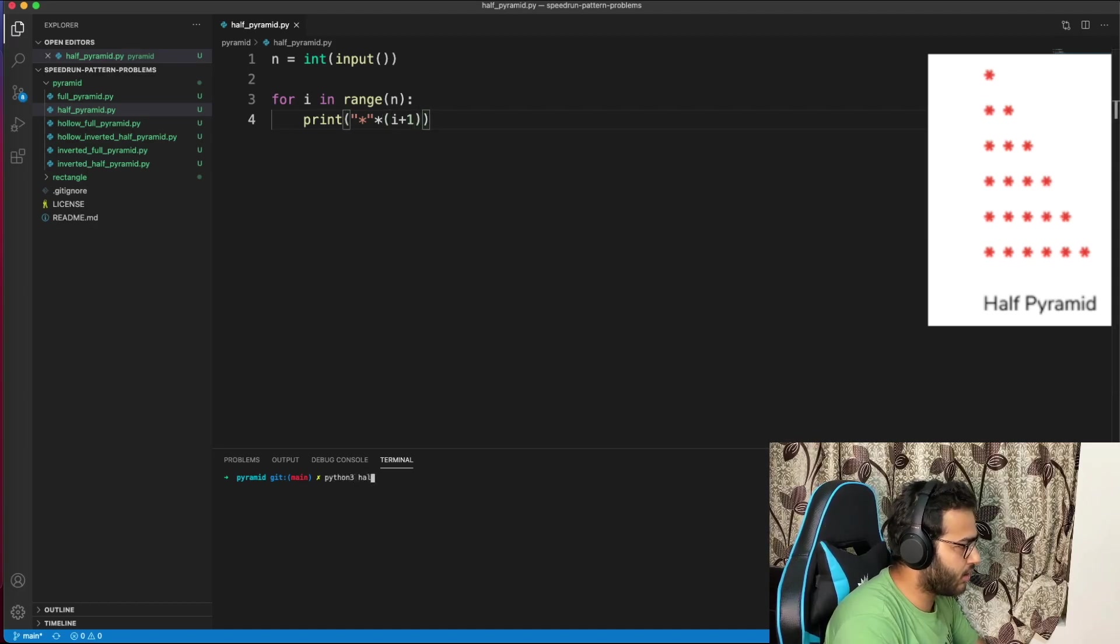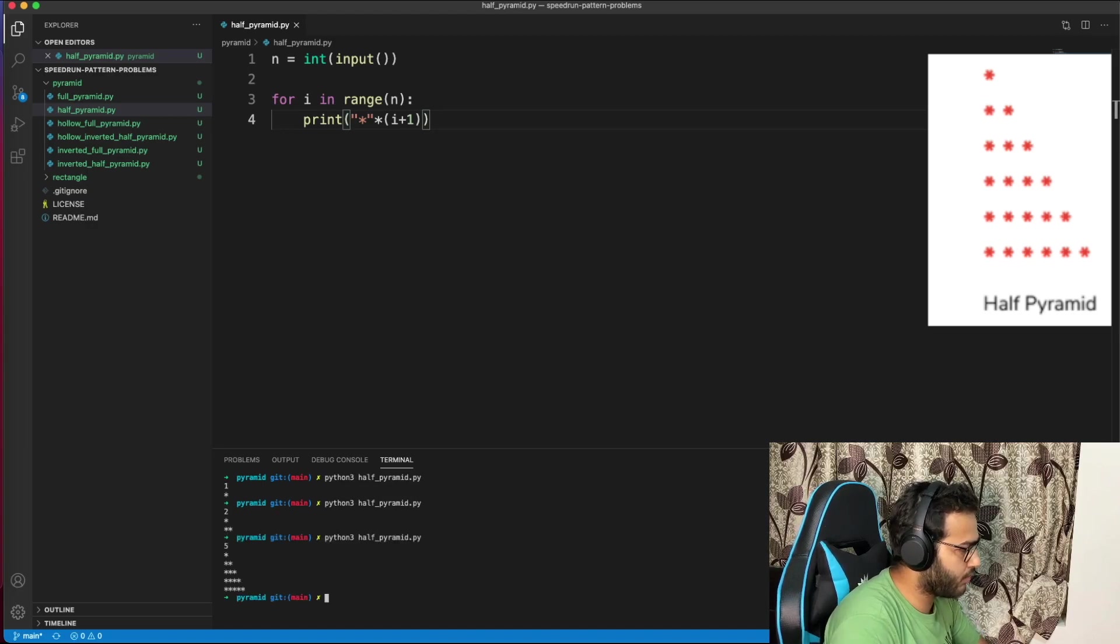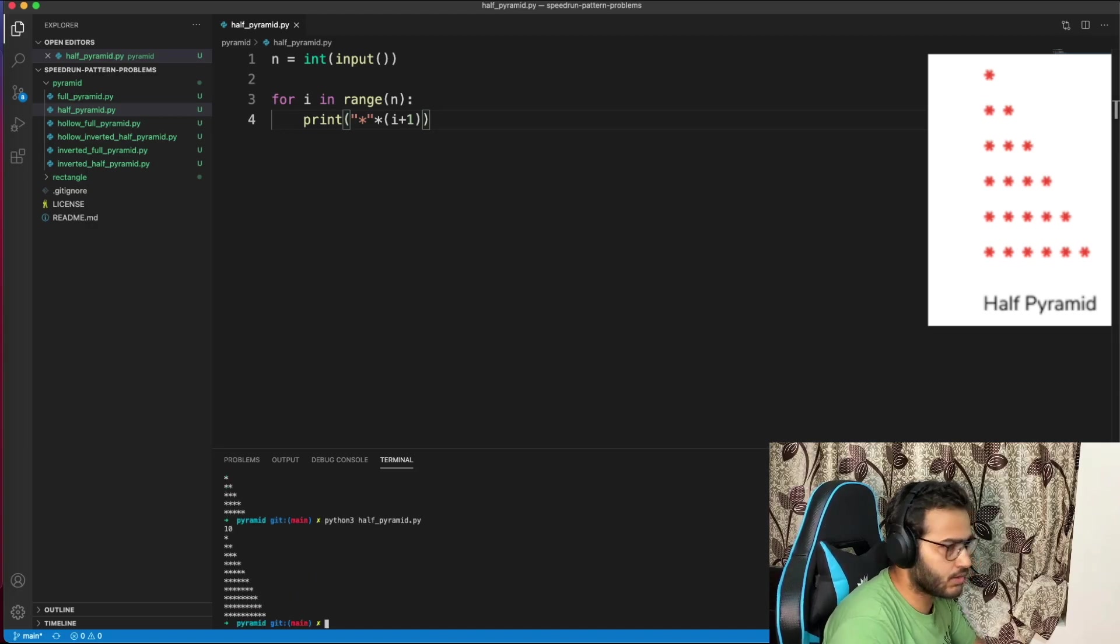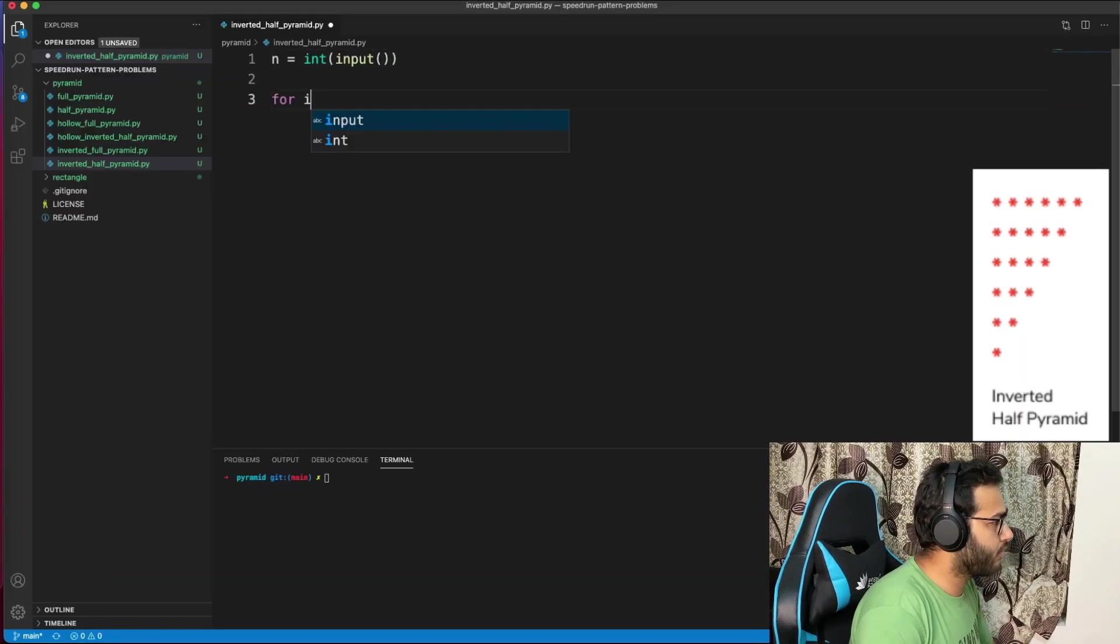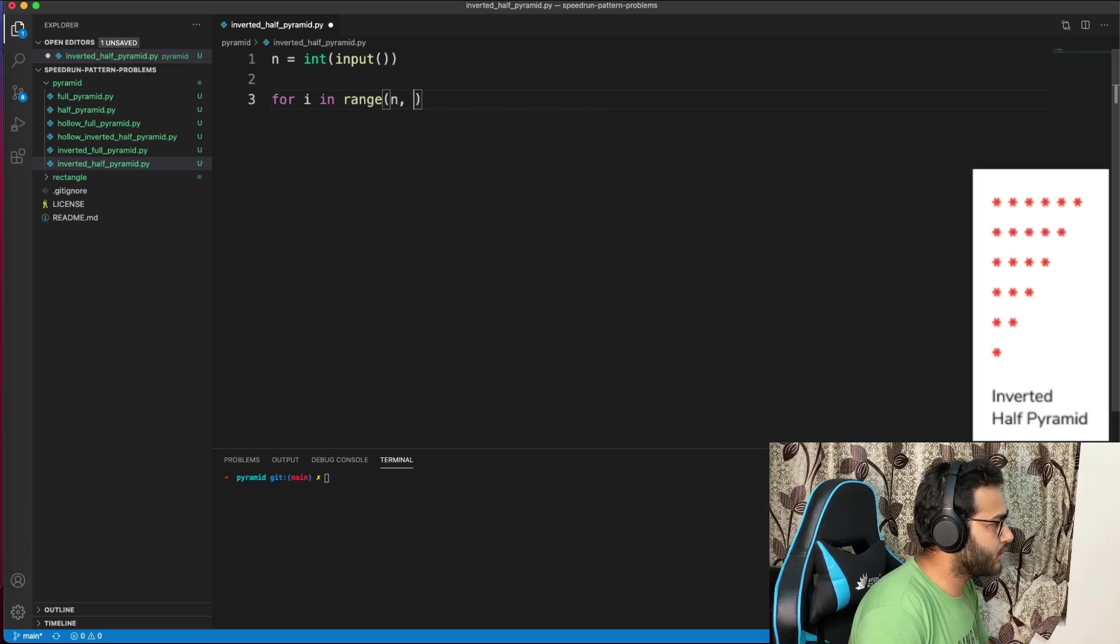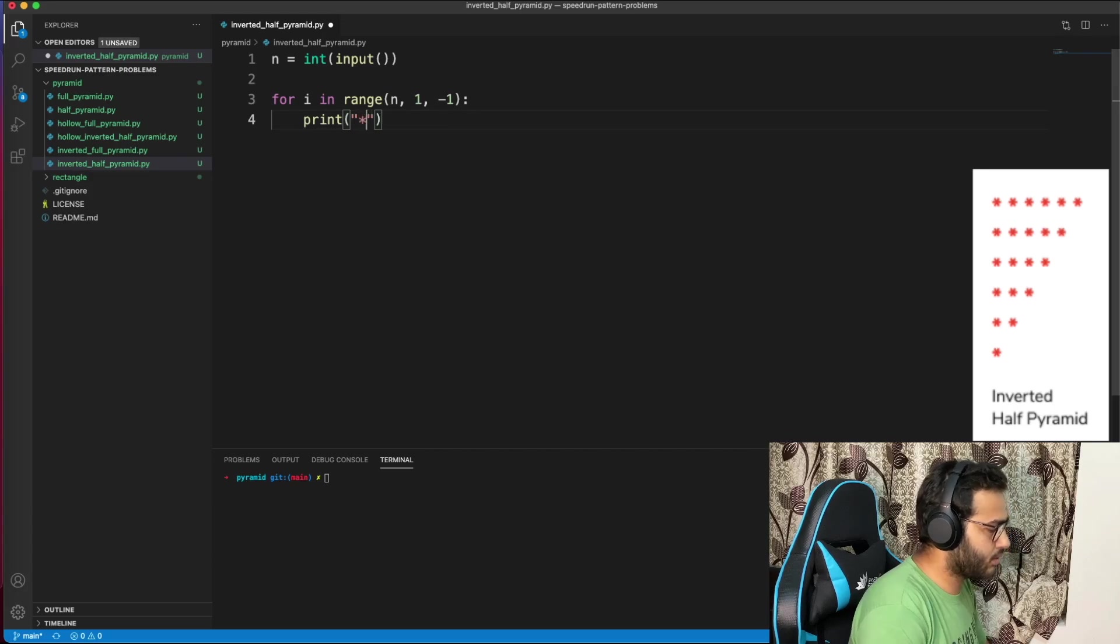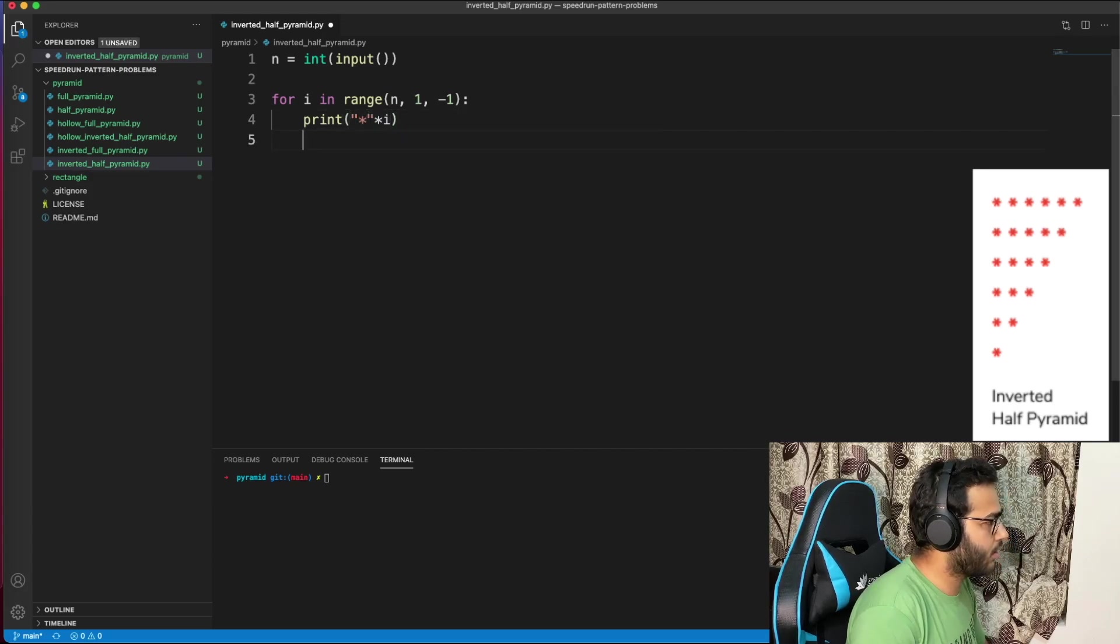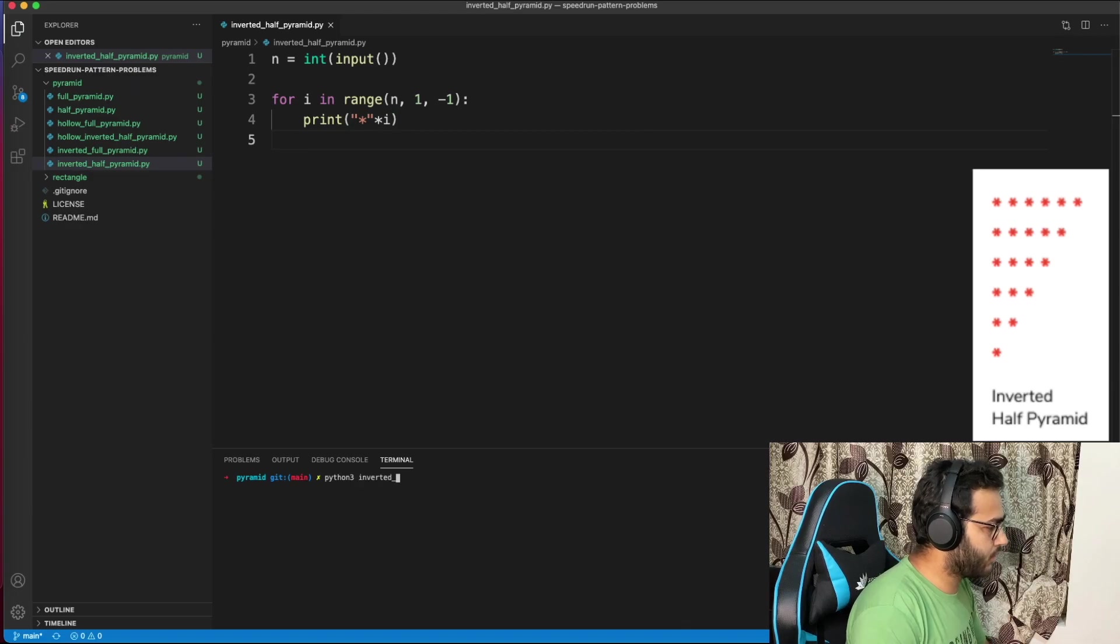Inverted half pyramid, let's go. n equals int(input). For i in range(n, 0, -1), print star times i. Let's test: 5, 6, 1 - it works.